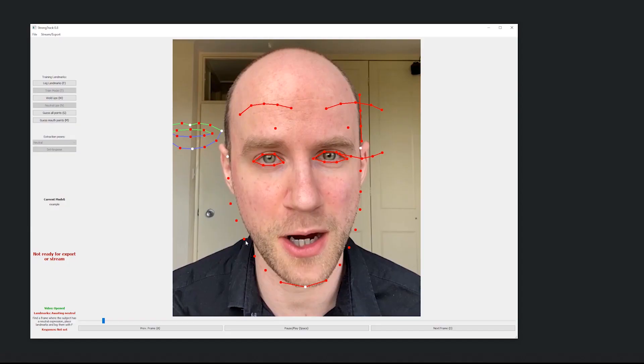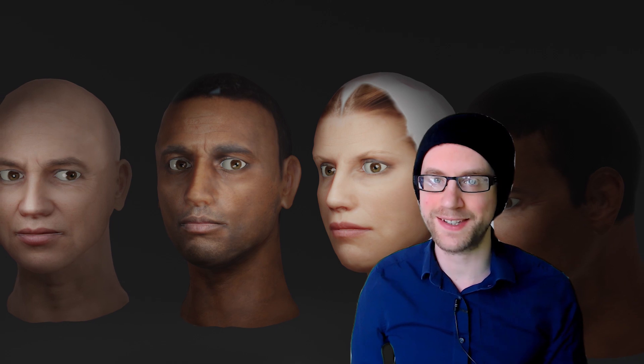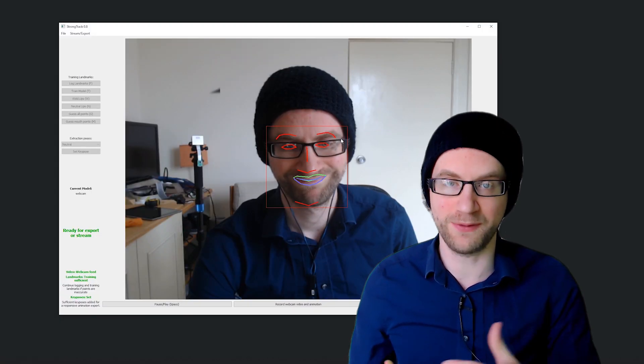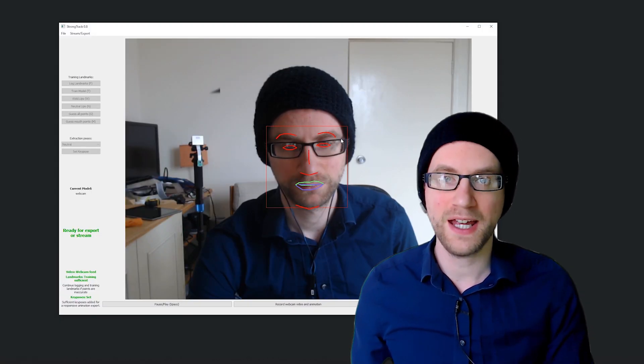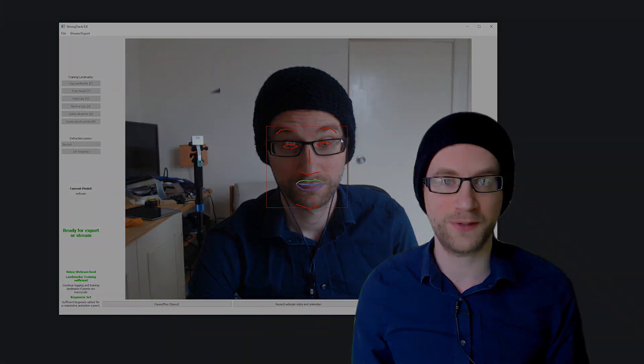Hi everyone, Rob here with an update on the face tracking tool I'm putting together. We're now at .8, so we're still in pre-release, but there's been a big couple of updates made that I think will save people a lot of time.